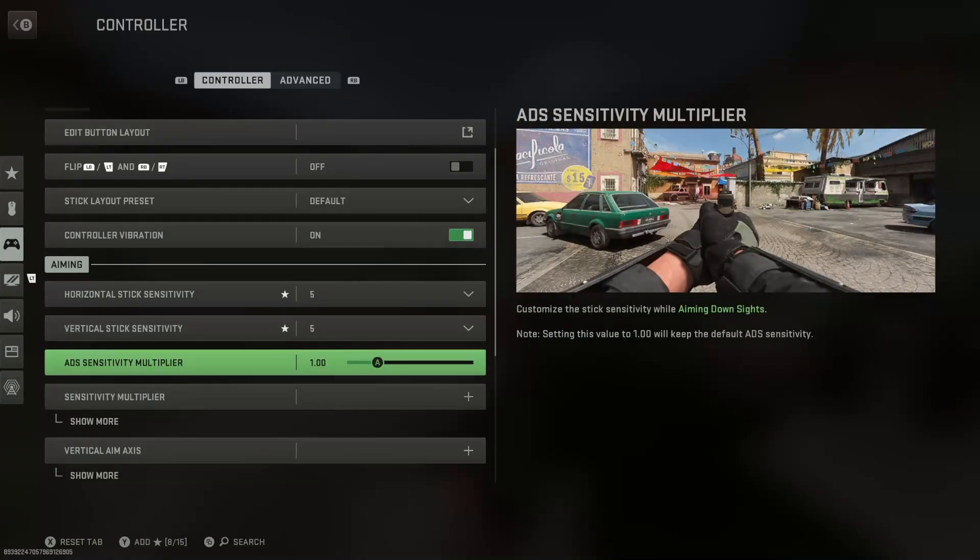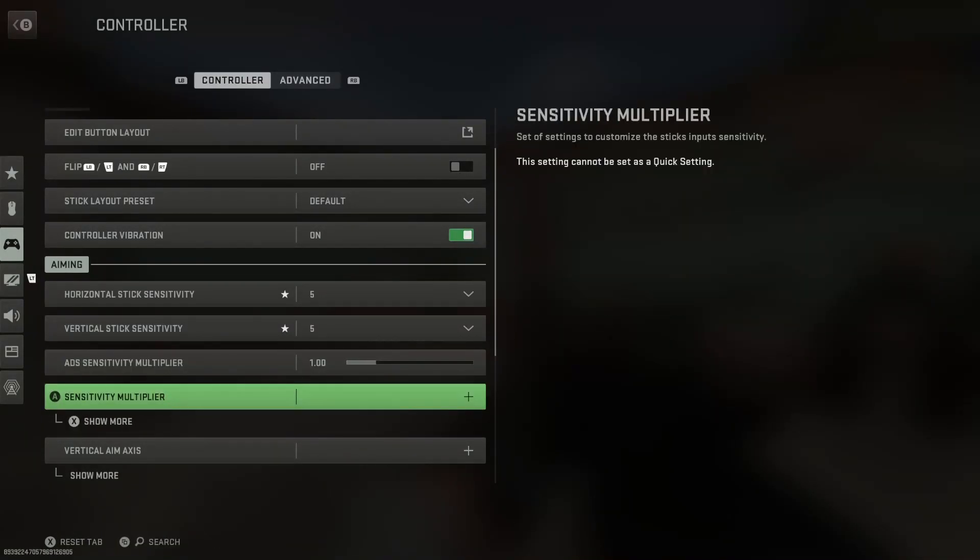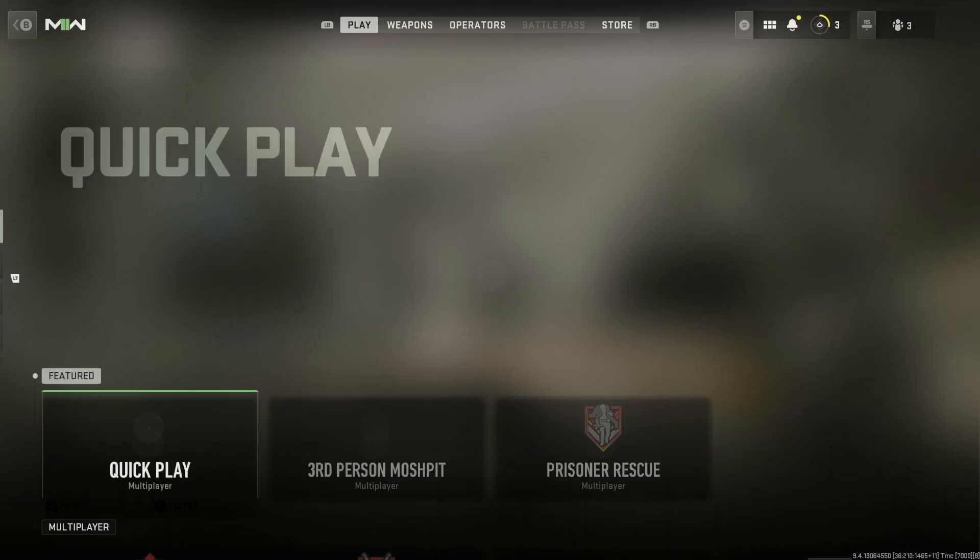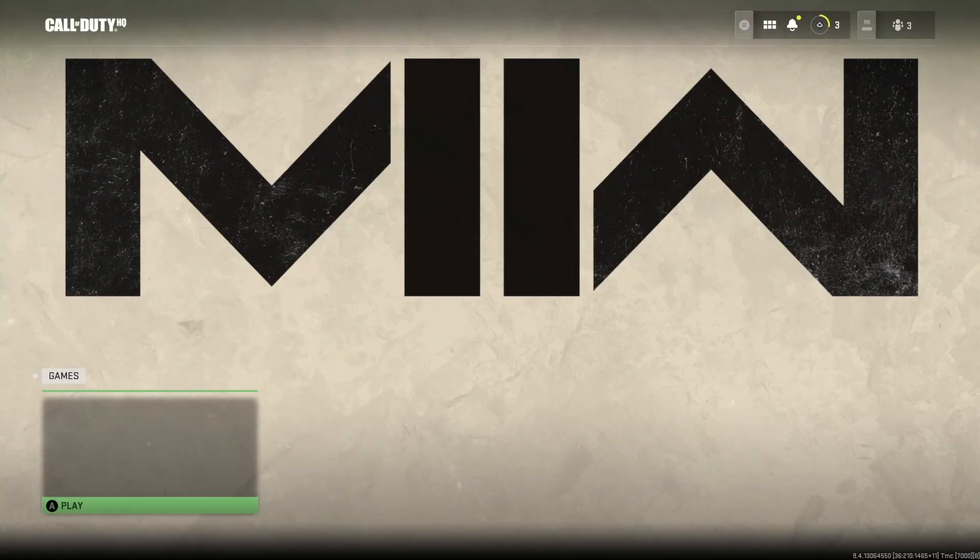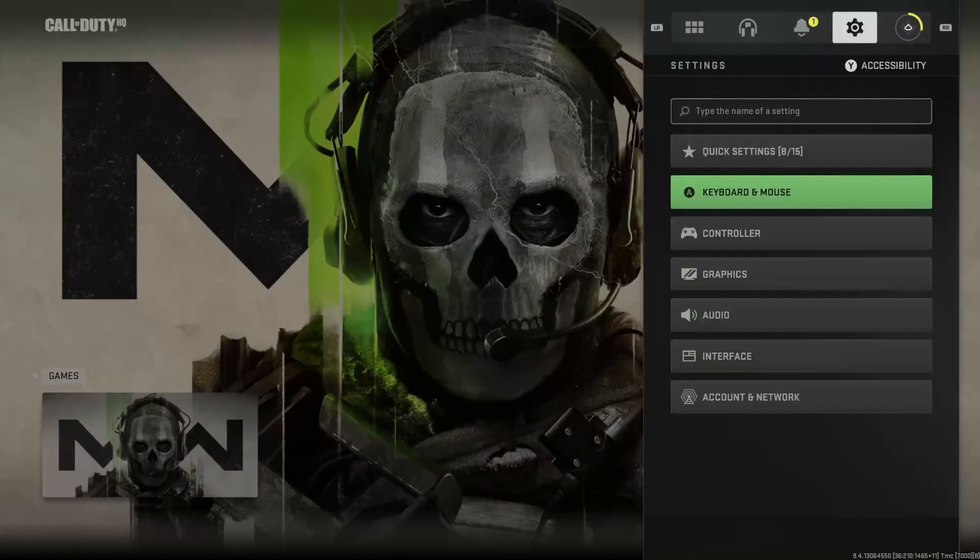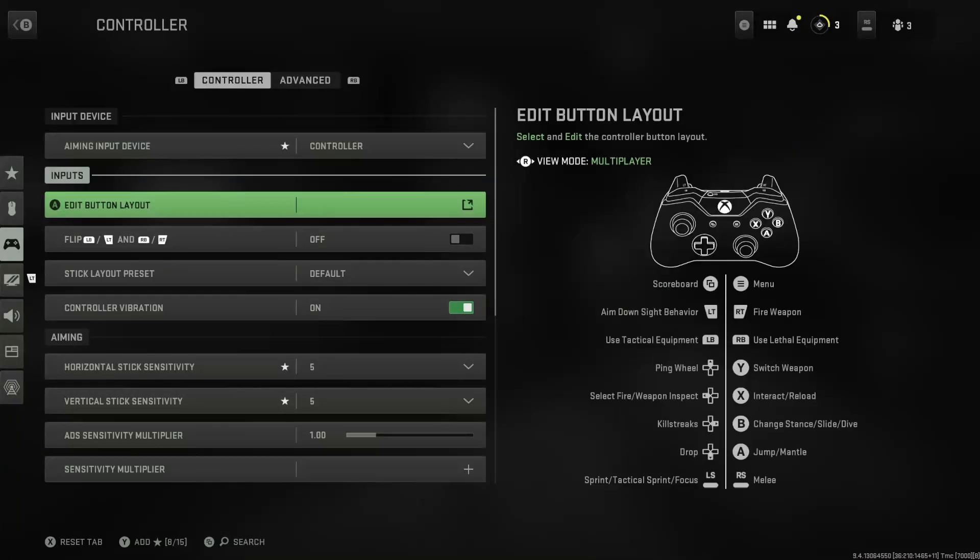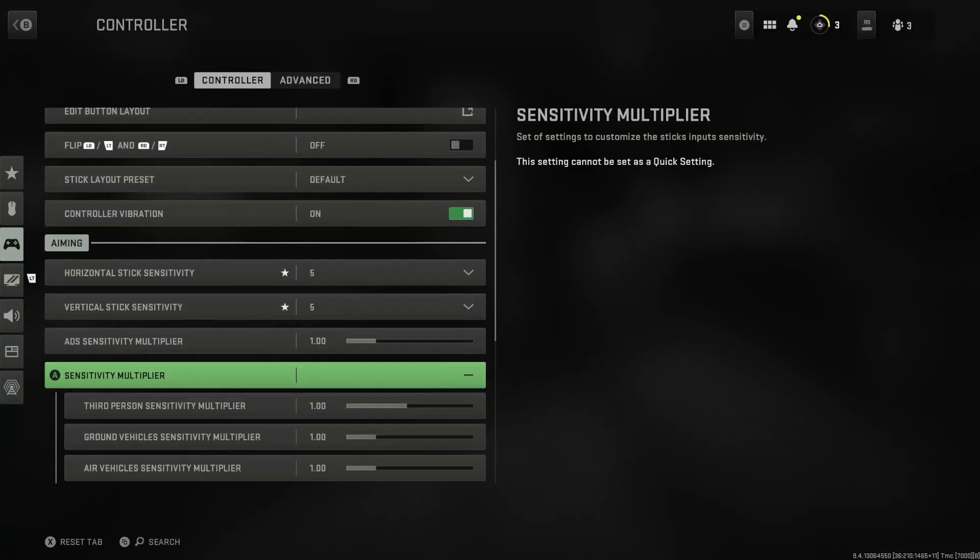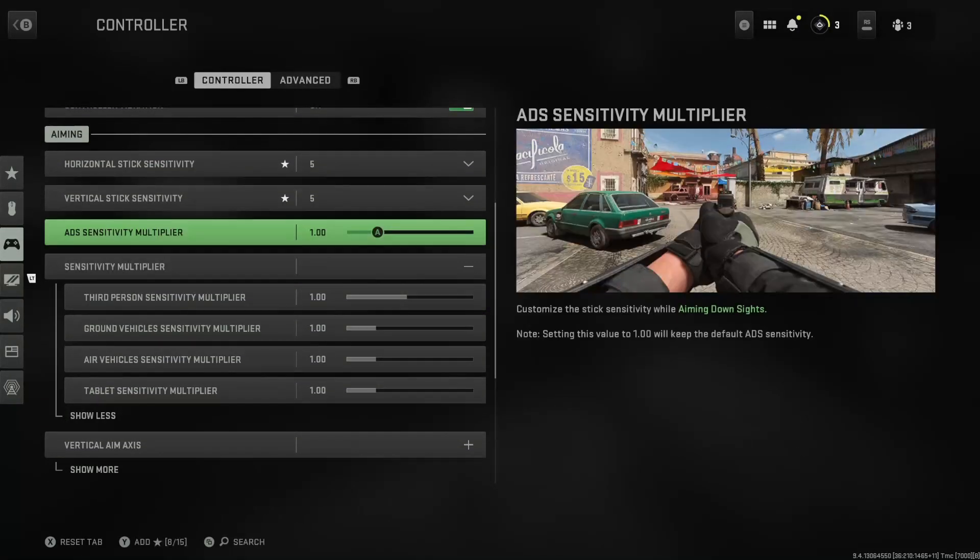ADS multiply, you want to keep it at 1. You need to keep it, dude, this is the most important setting. So this is the most important setting right here.